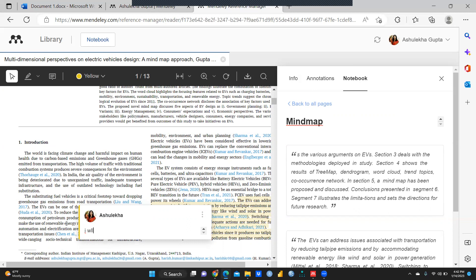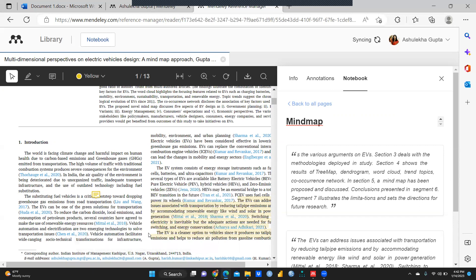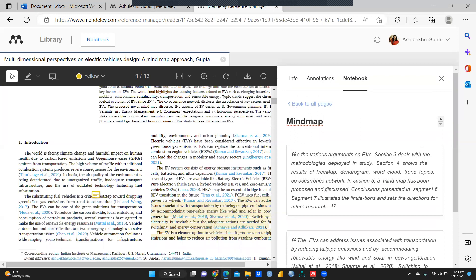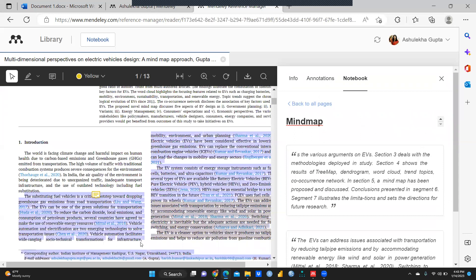I am writing in the sticky note — for example, 'I will use this paragraph in the Introduction part.' I can also correct spelling — 'Introduction.' You can see all these notes, and I want to highlight the text as well. Whenever you open this folder, the sticky note will always be there and you can click it to remember. You can highlight text too.